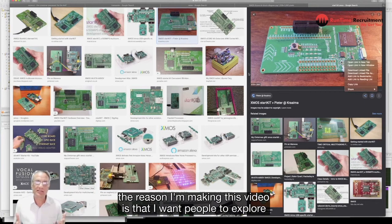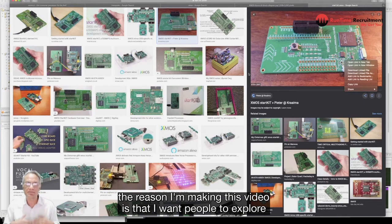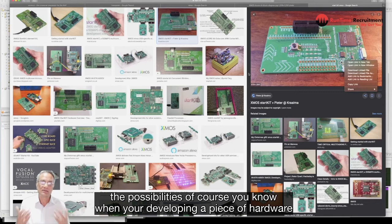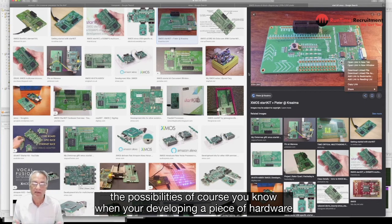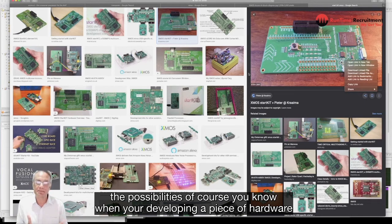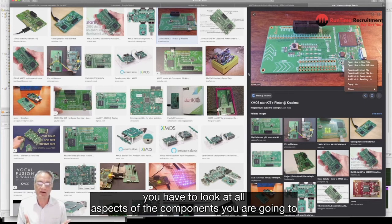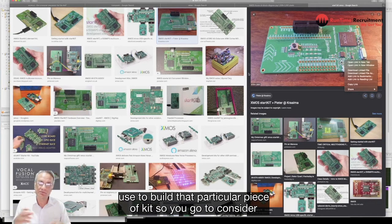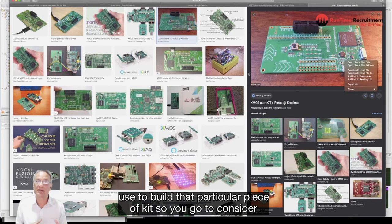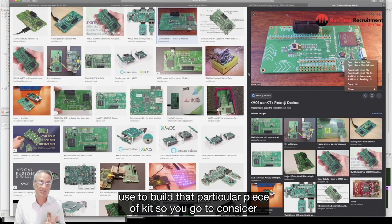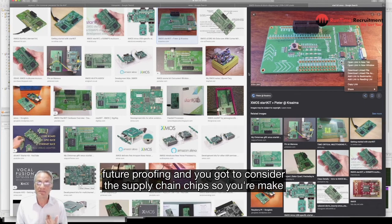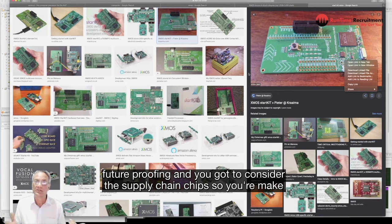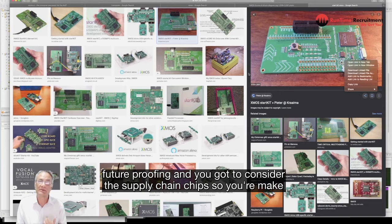The reason I'm making this video is that I want people to explore the possibilities. When you're developing a piece of hardware you have to look at all aspects of the components you're going to use to build that particular piece of kit.